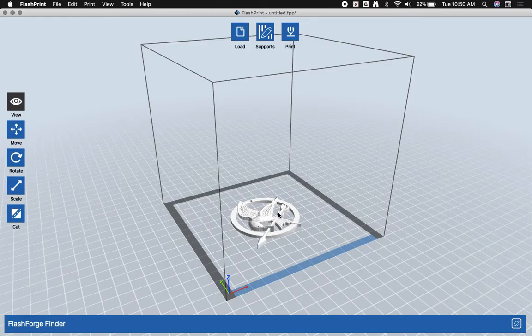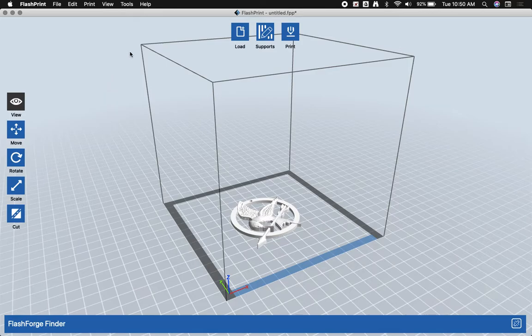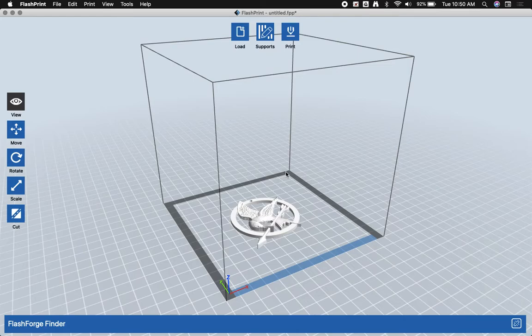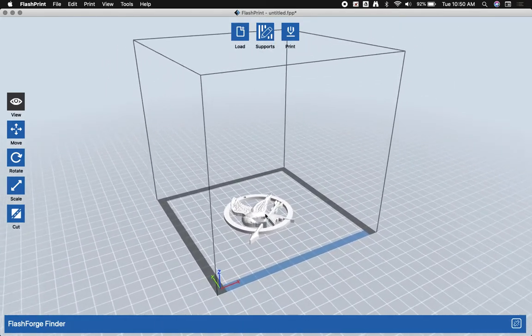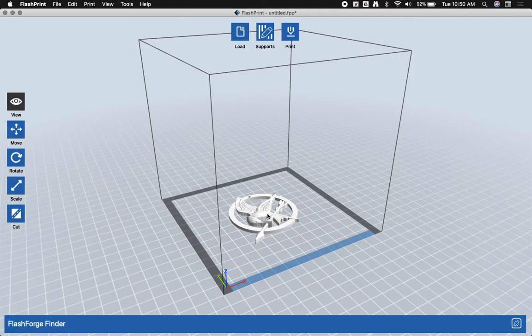Now this is extremely important. This box represents the build volume of the printer that we're using. If I have anything outside of this box, it will not print and it will cause an error.